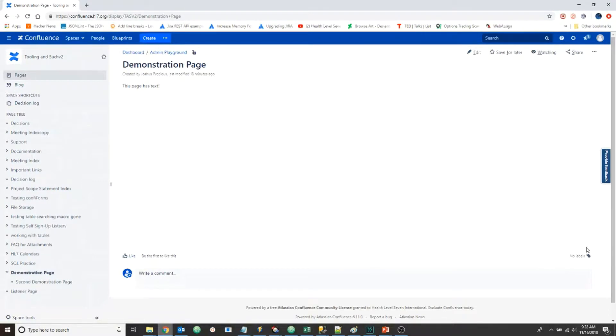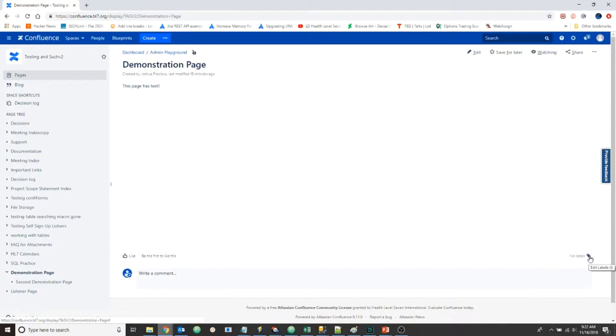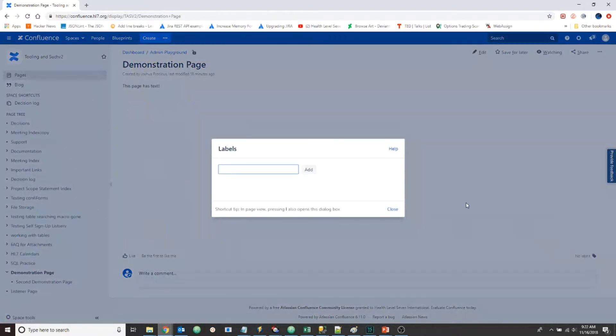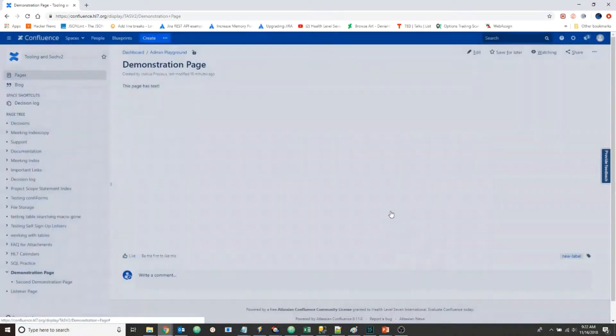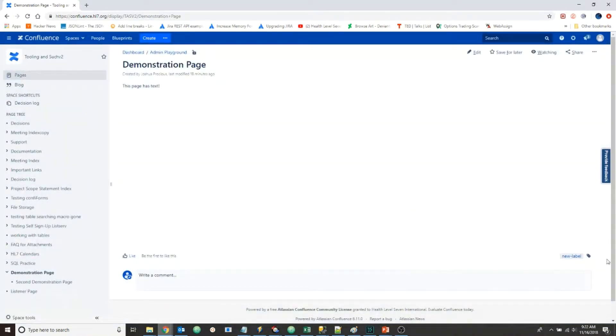This is the tag icon. As you can see, there are no labels currently on this page. To add a label, we'll click the tag and type in 'new label', select add, and close. Now the label 'new label' exists on this demonstration page.